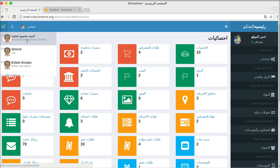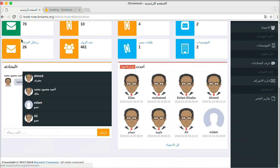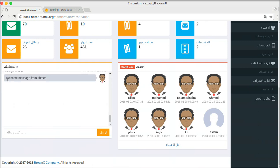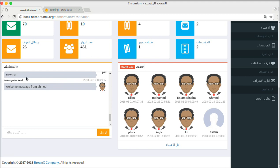The latest message has a different color. By clicking on this message, as you can see, it shows the welcome message from Ahmed.